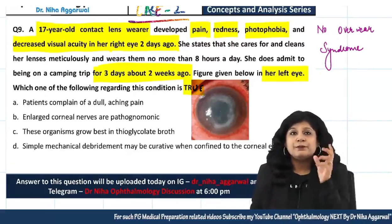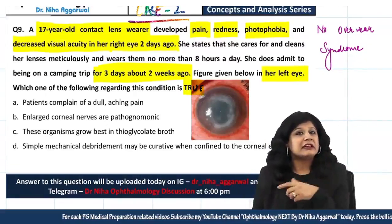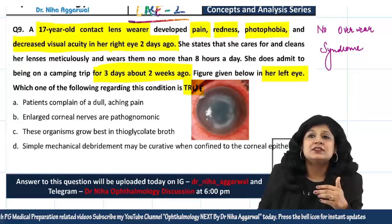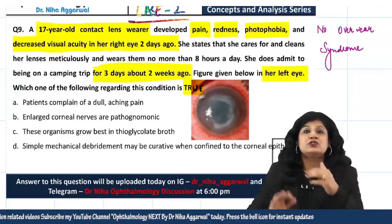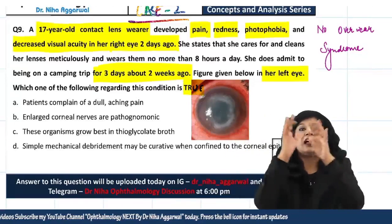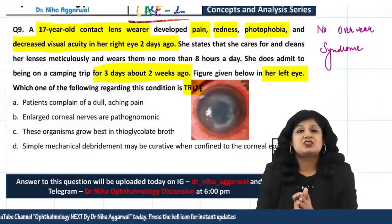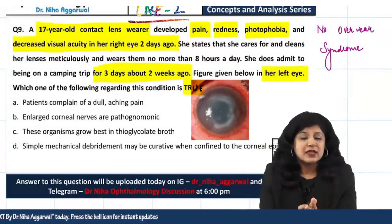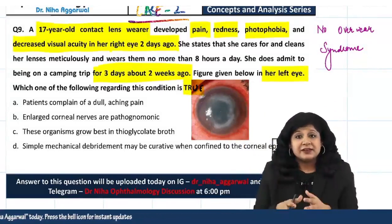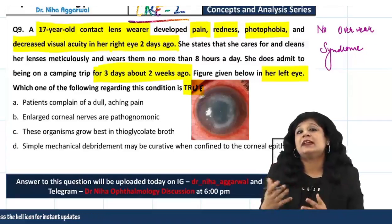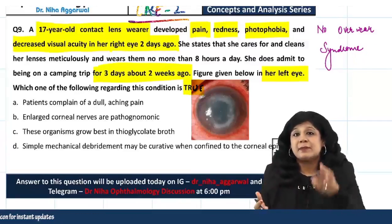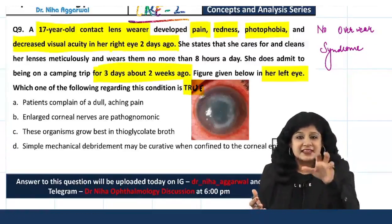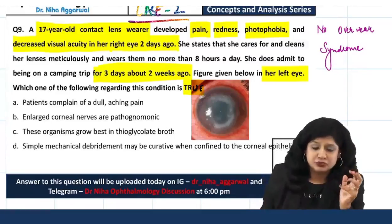Do you understand the difference between clinical case scenarios and concepts and analytical questions? In clinical case scenarios, you are given a clinical scenario or picture and required to make a diagnosis. But here, not only do you have to make a diagnosis — based on that diagnosis you must analyze and identify which of the following statements is true.